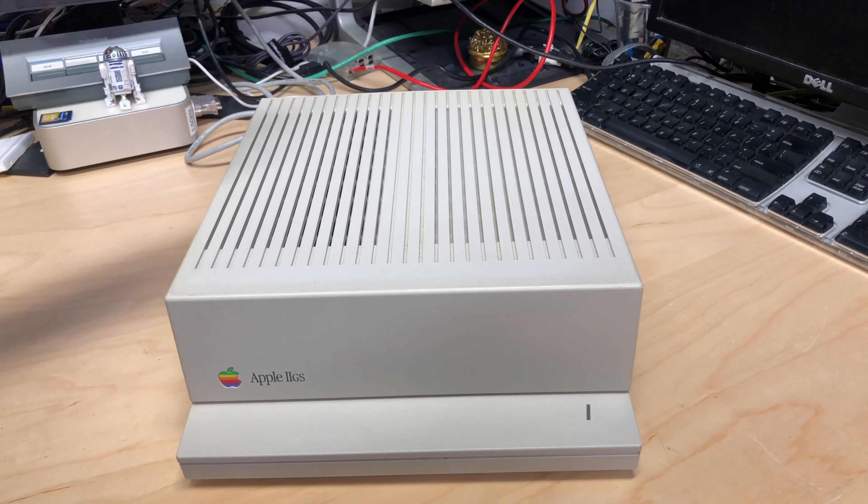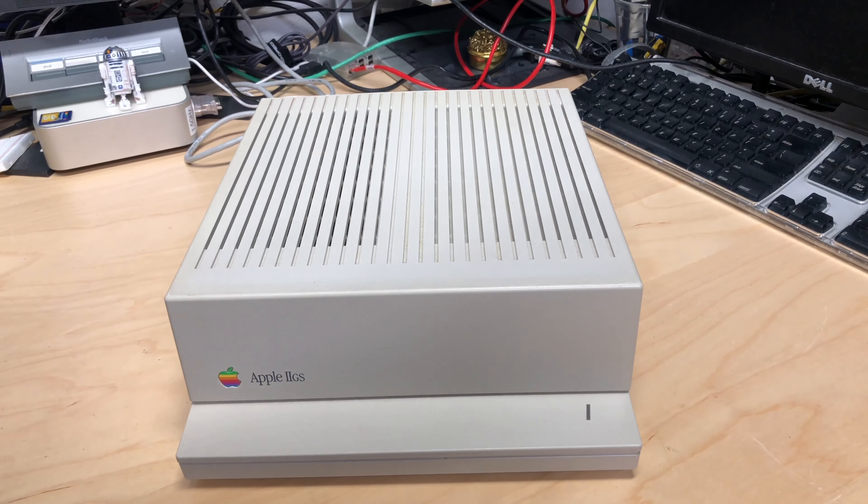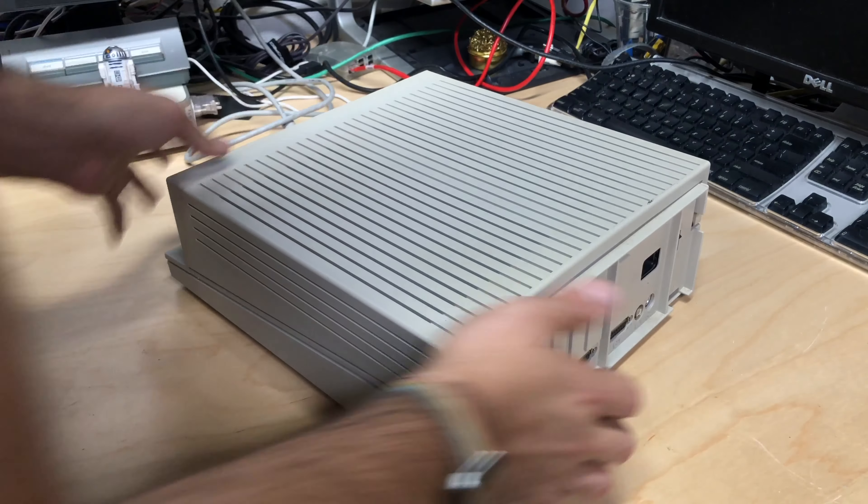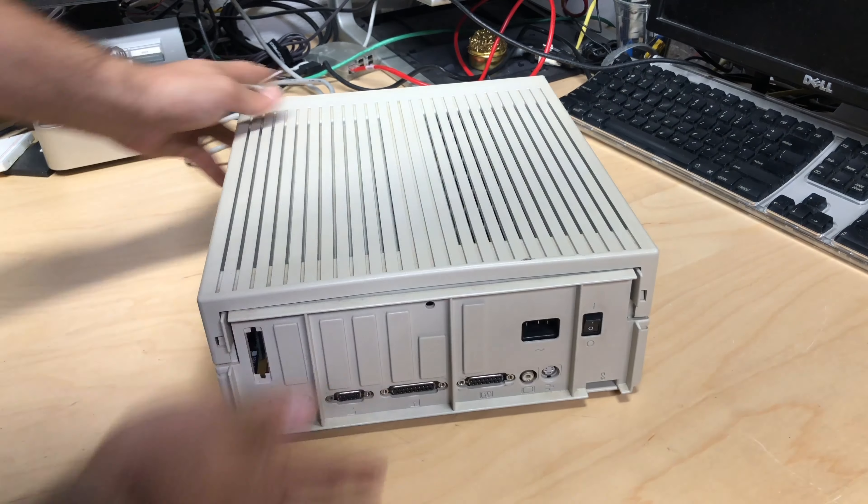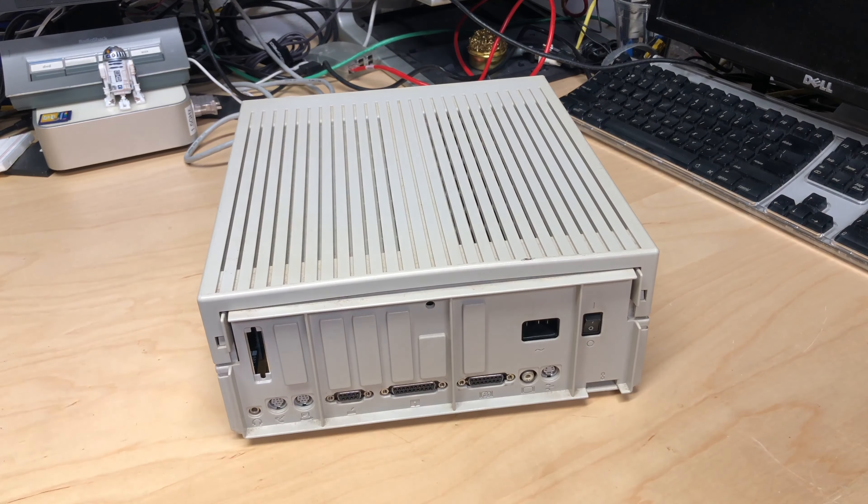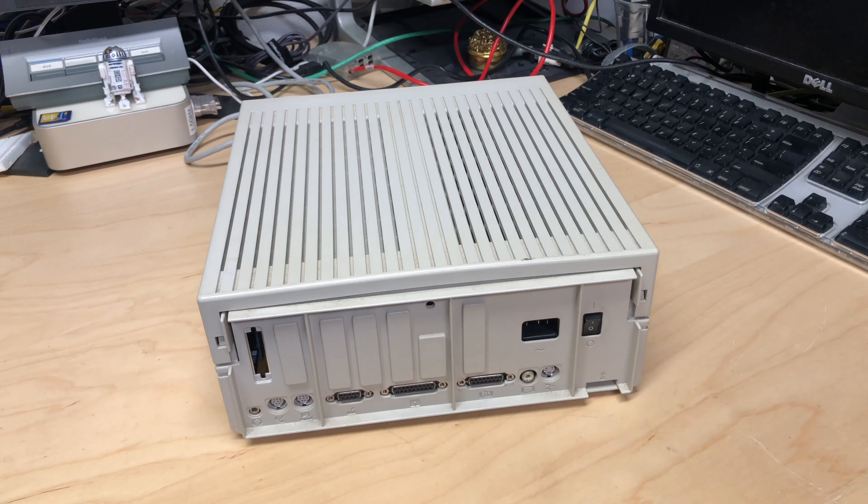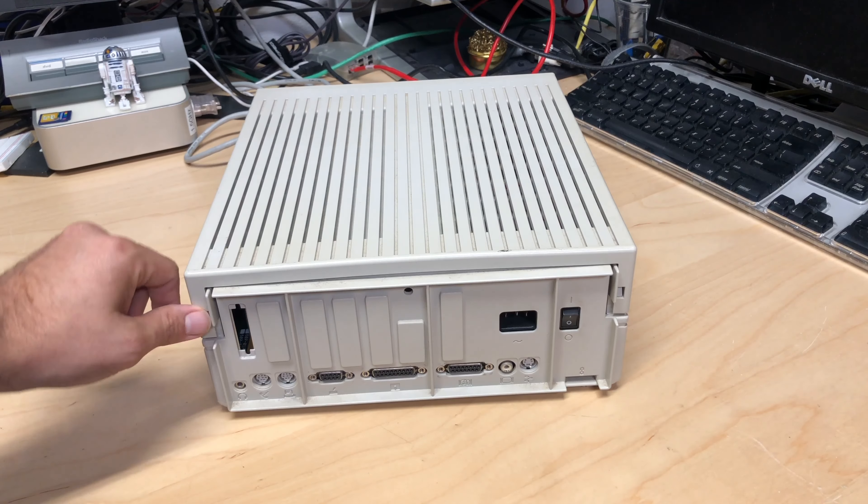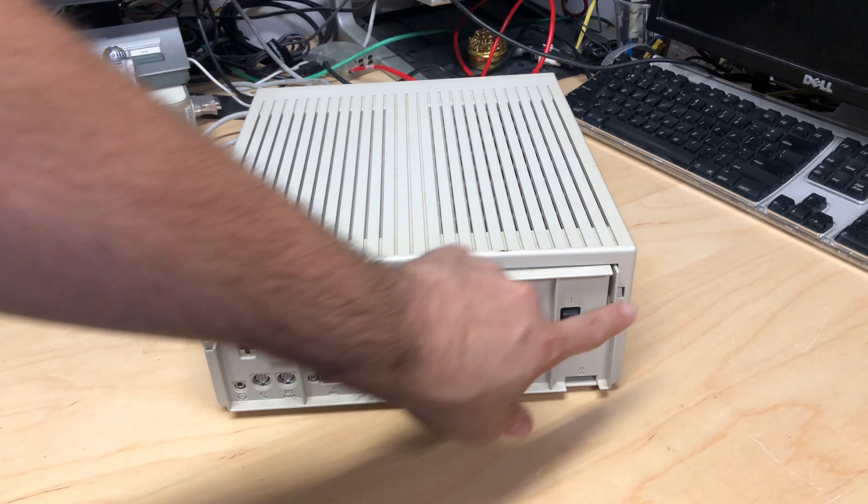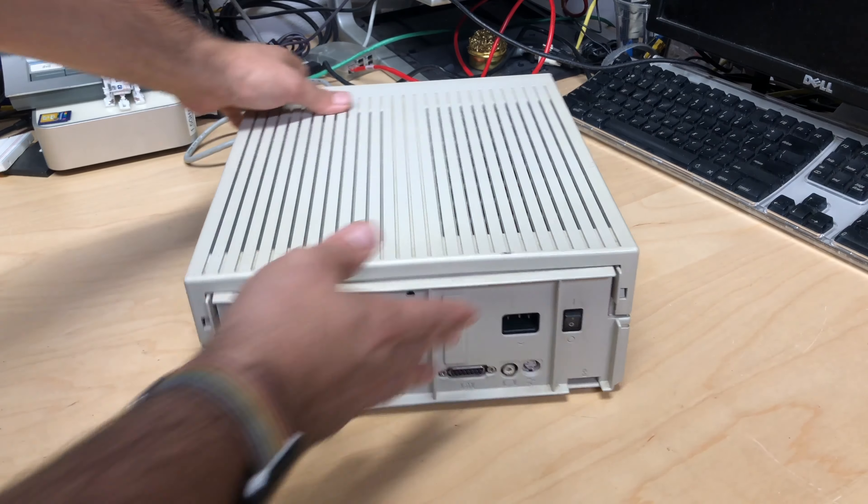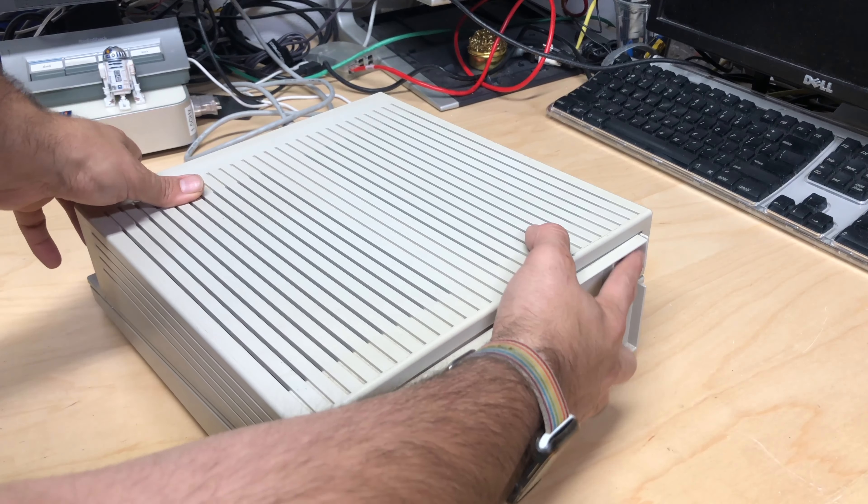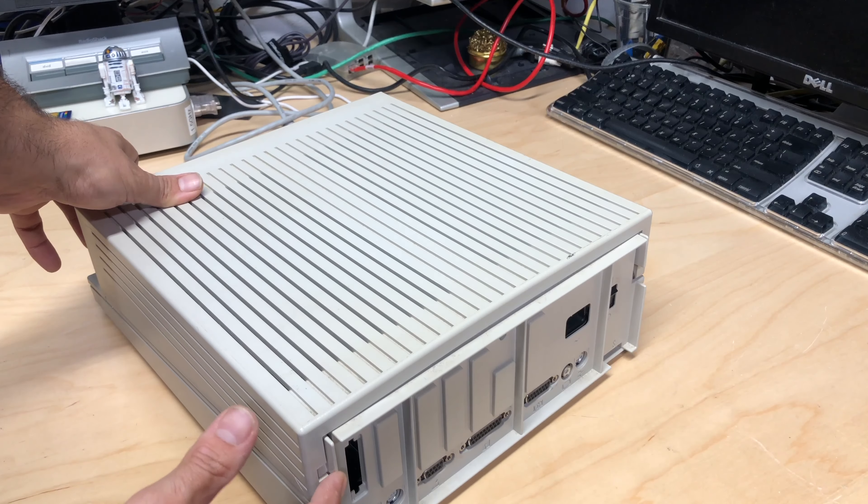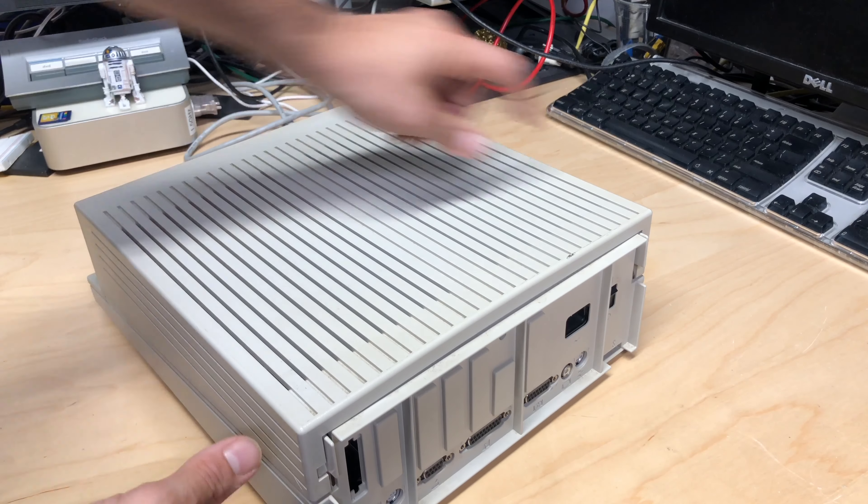Okay, so first you want to unplug everything from your Apple II - all the data and video and power cables and all that stuff. Then you're going to want to look at the back of the unit. There are these two clips here. You see these little edges that peek out here. This is what you're going to press on to open the case.